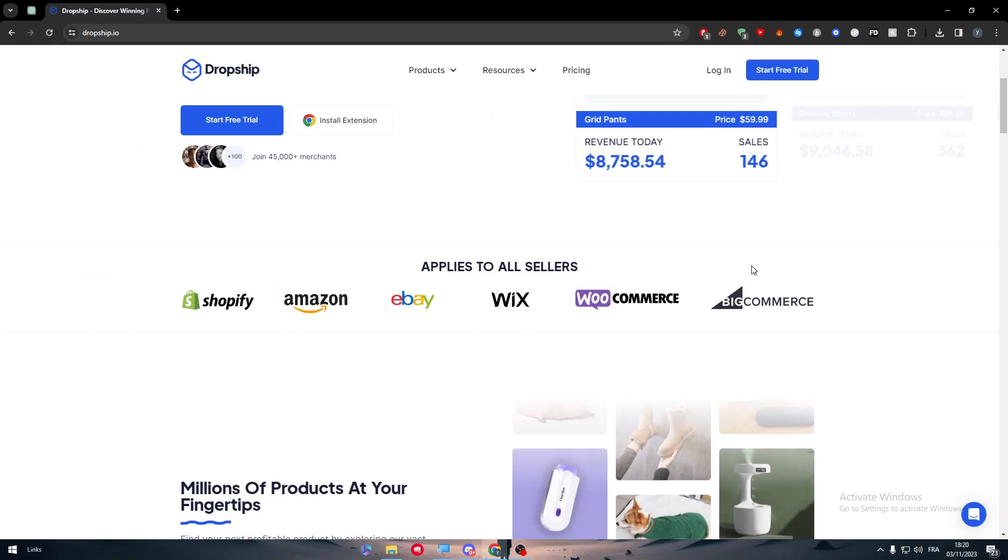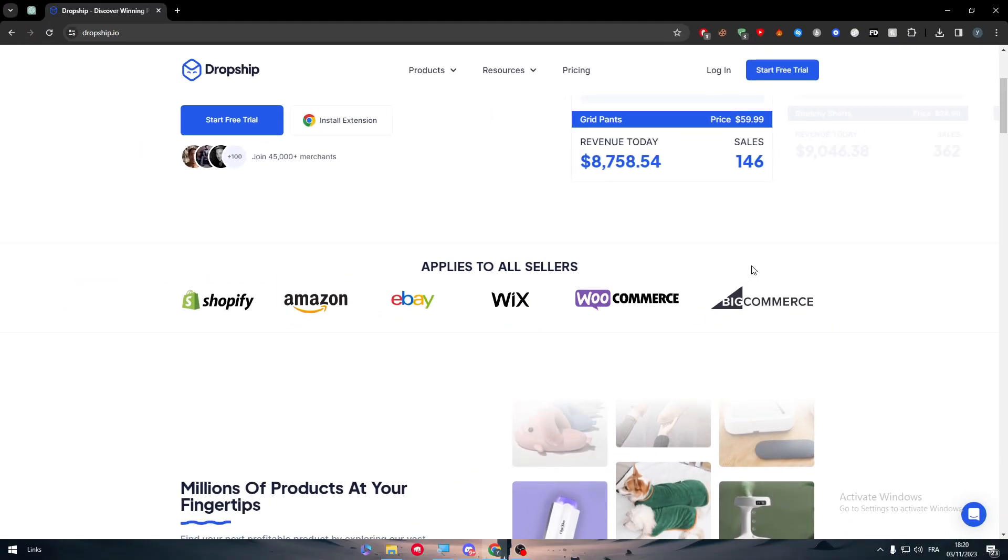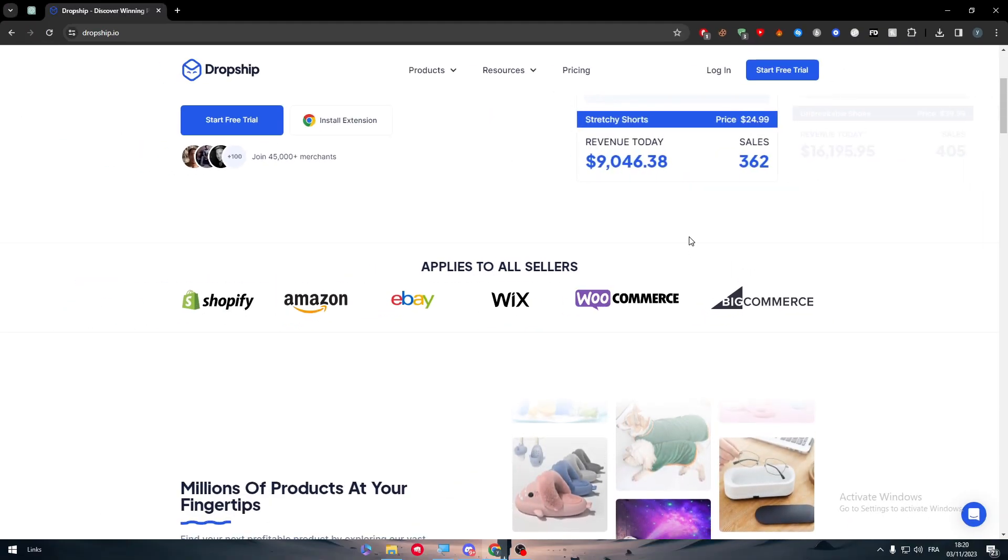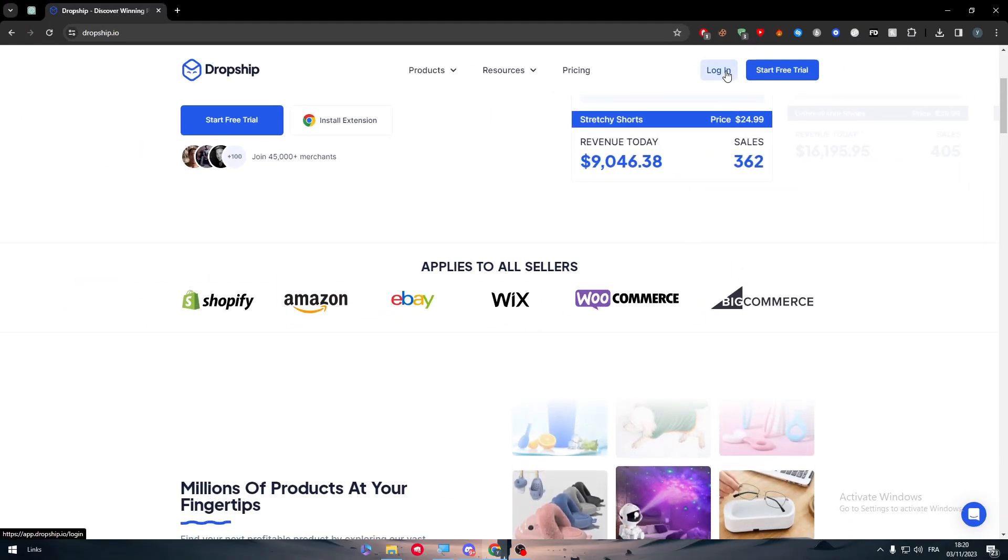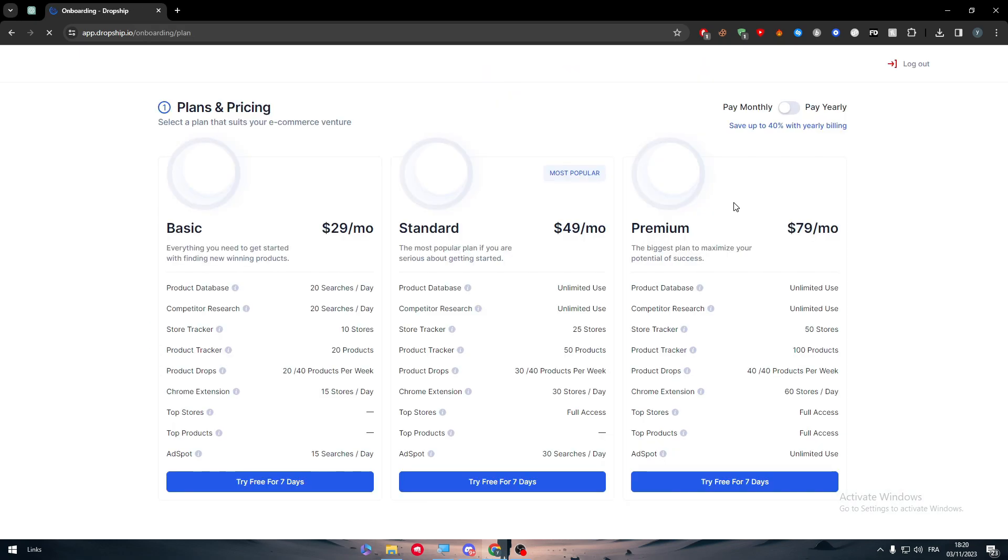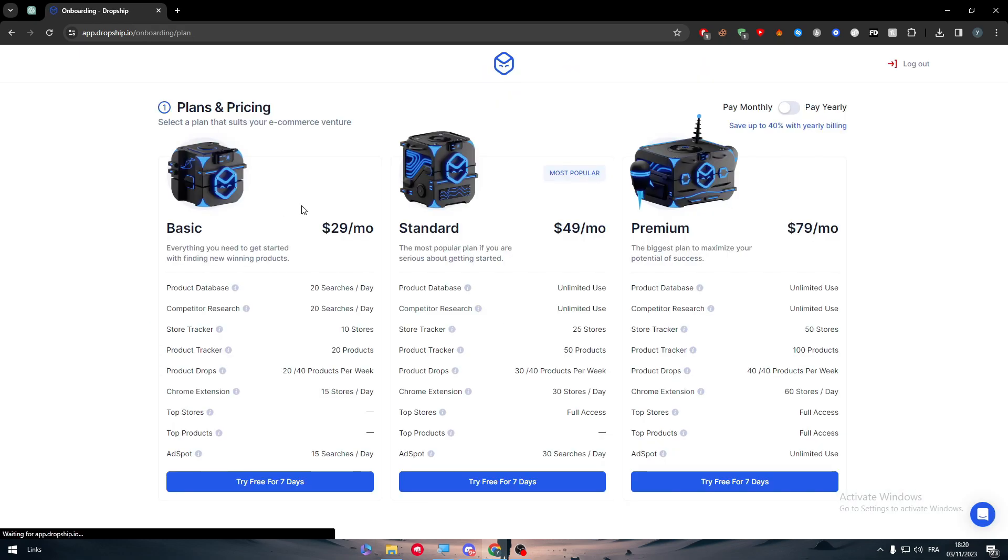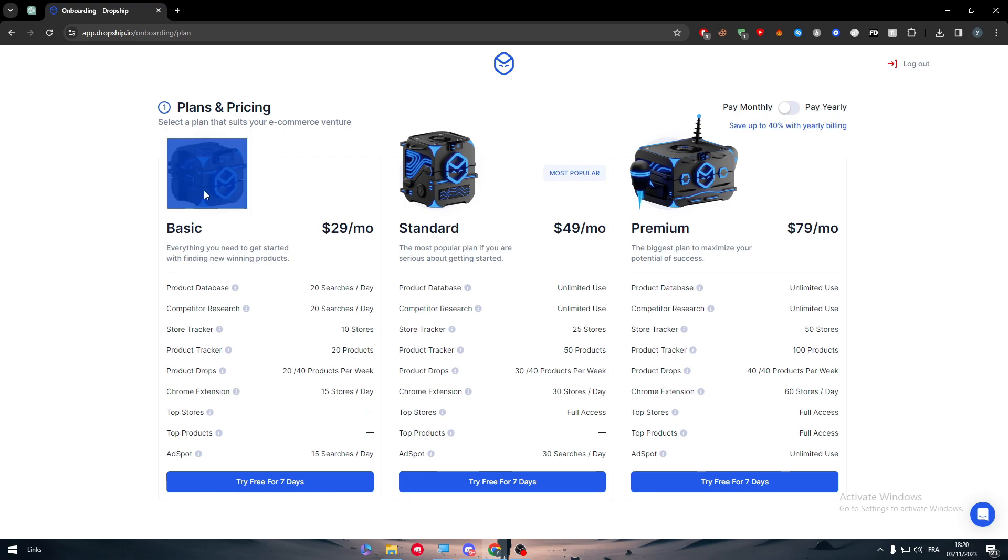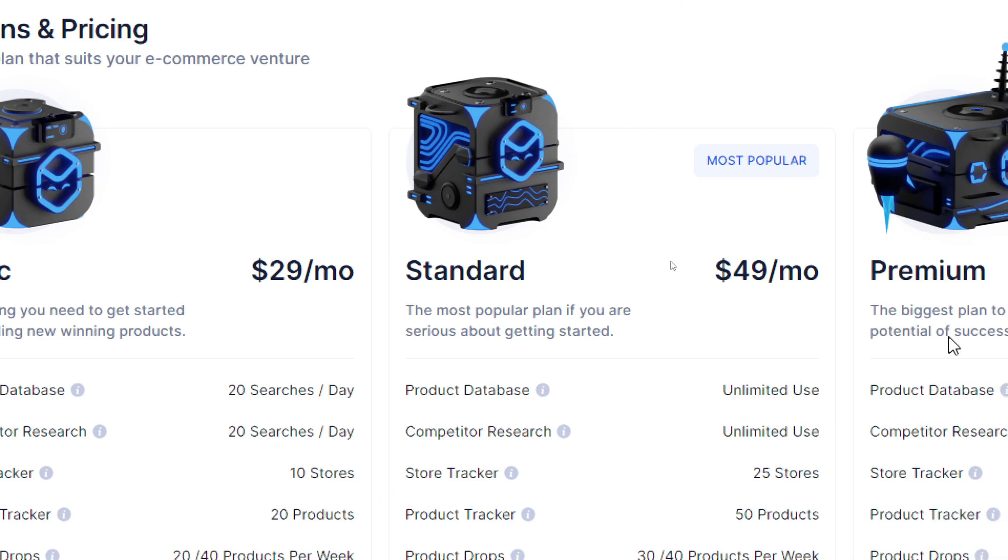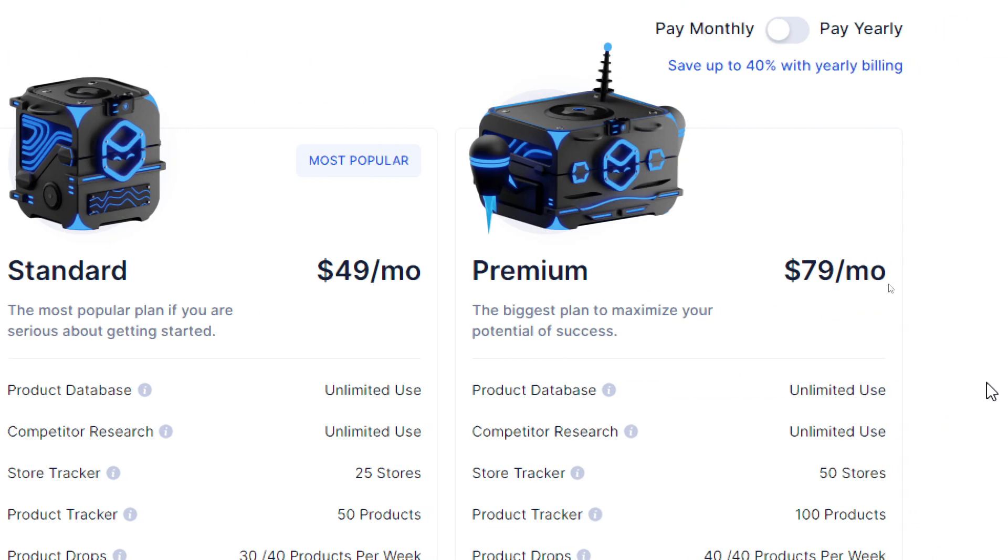So to get started and to find the best products, the first thing to do is to simply head up to the login page and here as you can see you will face these three packs. There is the basic, the standard, and the premium.